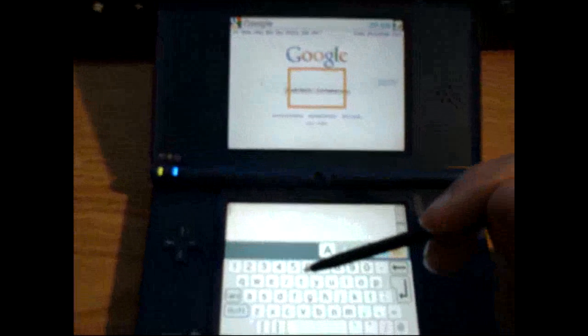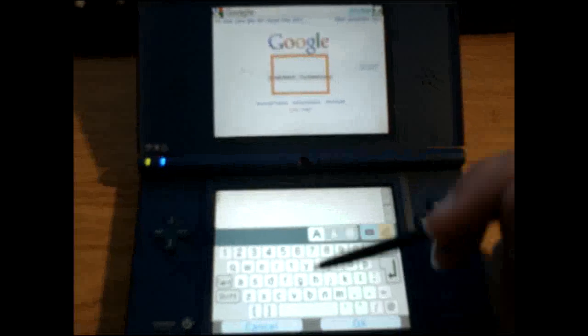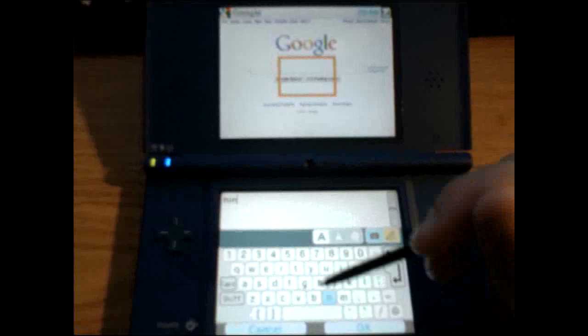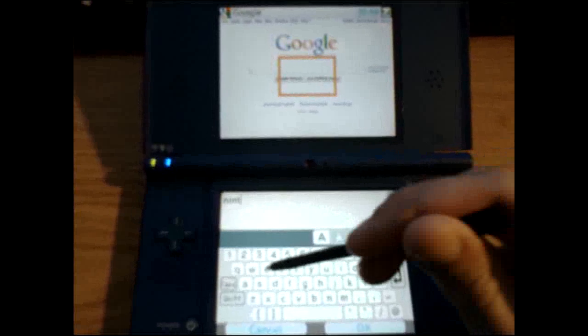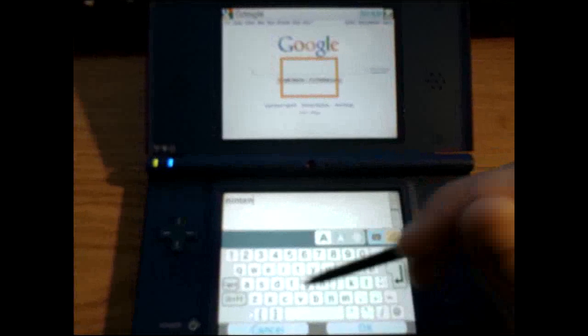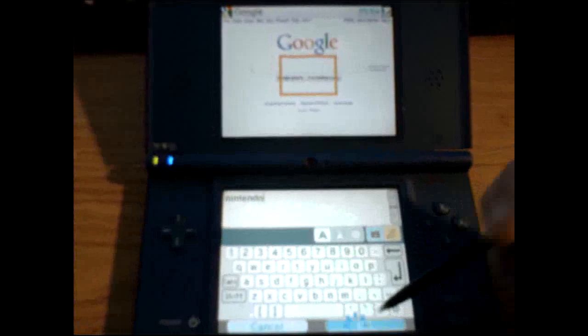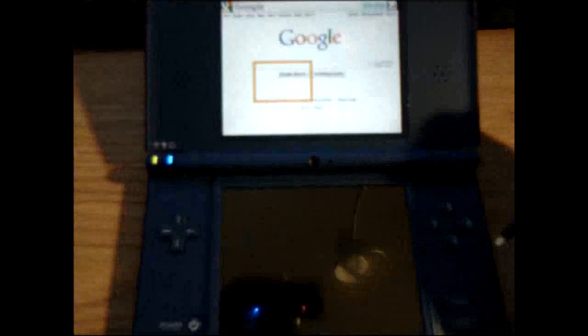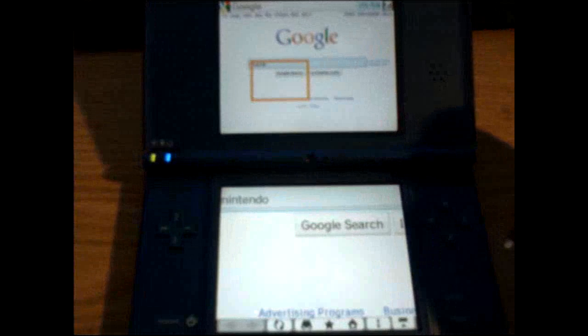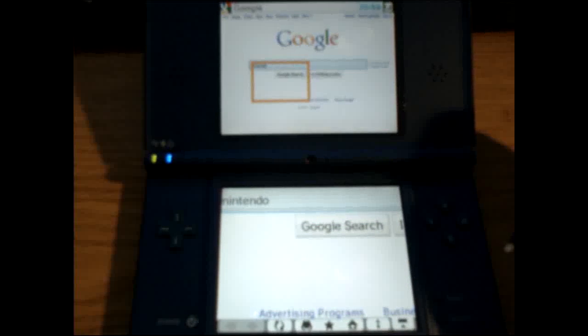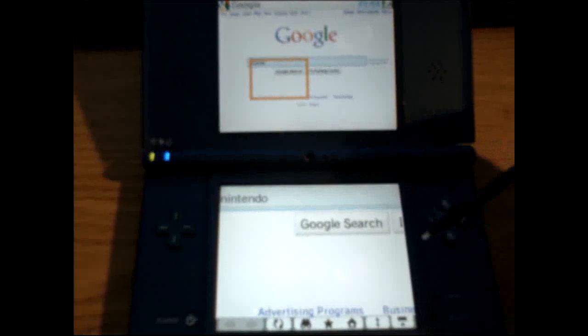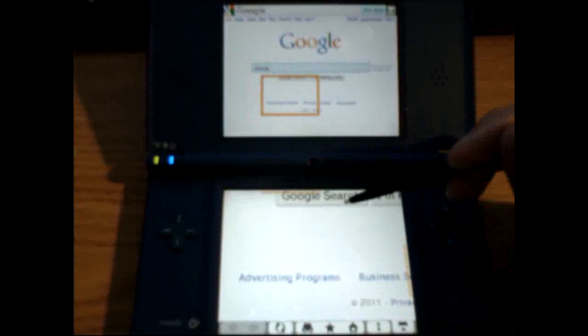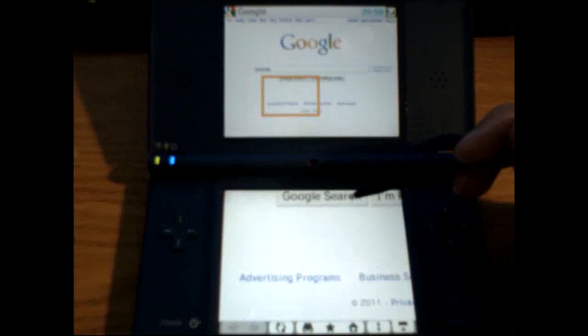Let's search Nintendo. Just to verify that I am connected to the internet. And, we'll go ahead and search.